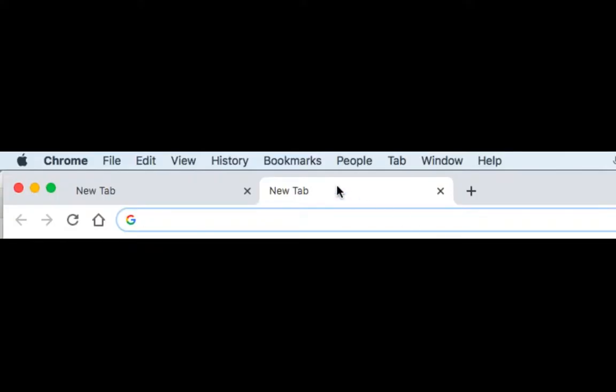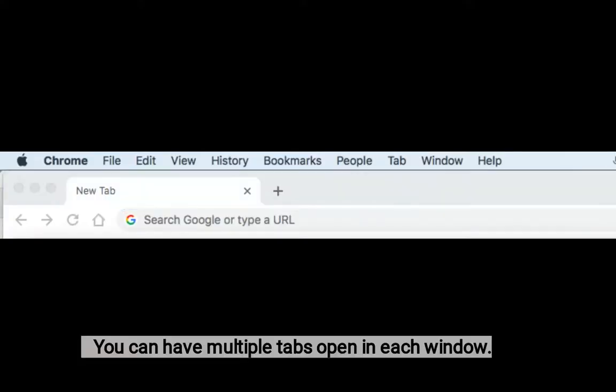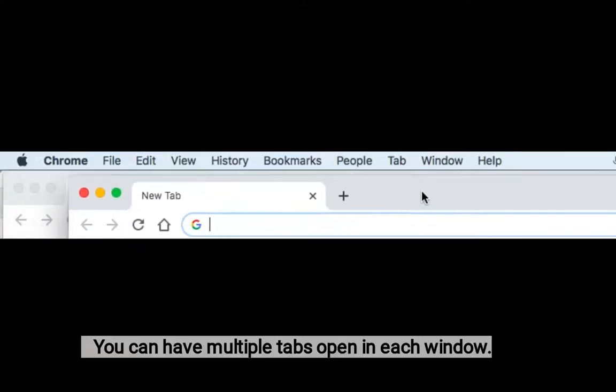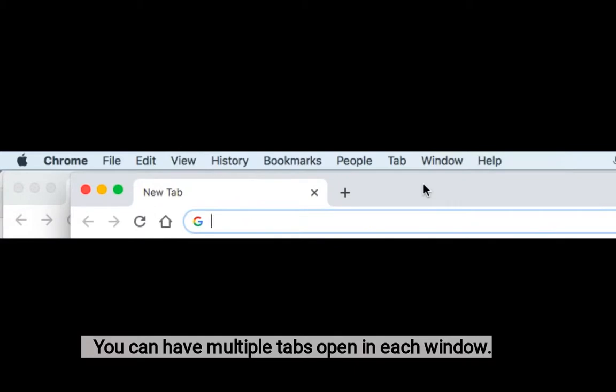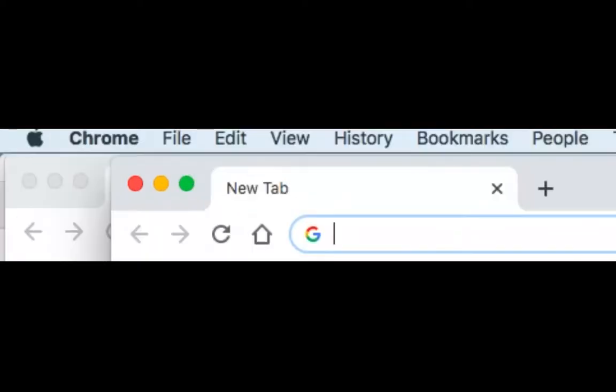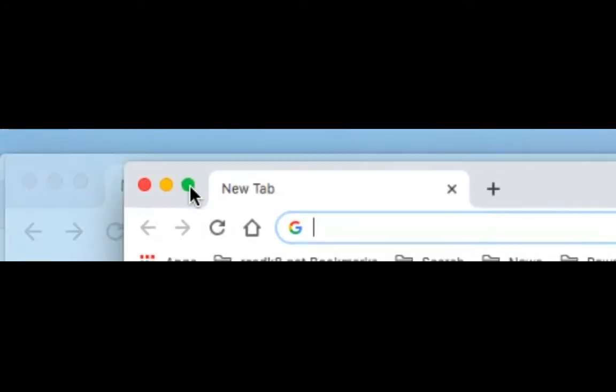If you have multiple tabs open, you should split them into two windows. When you split them into two windows, you can now decide to split them on the screen. To do that, just go to the green button and hold it down.